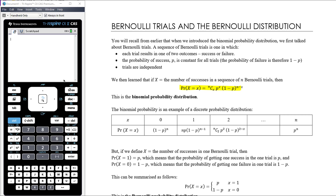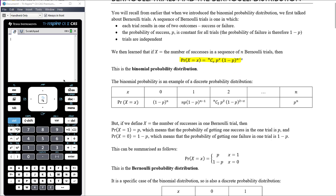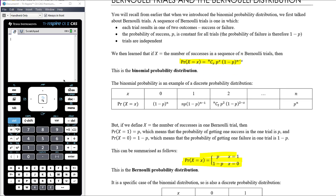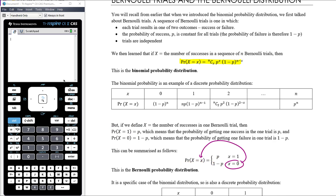If we define x as the number of successes in just one Bernoulli trial - not a sequence of n trials but a single trial - then the probability that x equals 1 (one success in one trial) is p, and the probability that x equals 0 (no successes in one trial) is 1 minus p. We can summarize this as: the probability that x equals x is p if x equals 1, and 1 minus p if x equals 0.